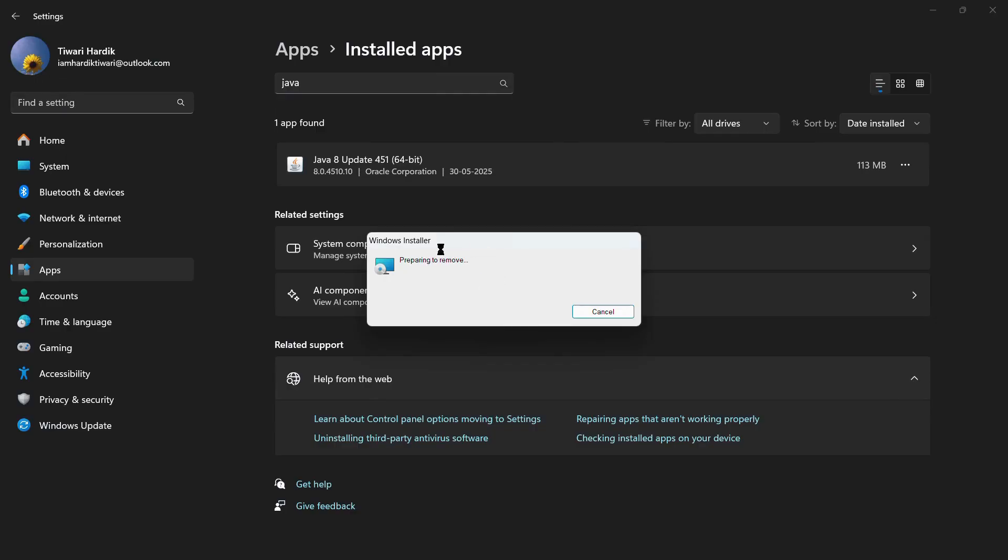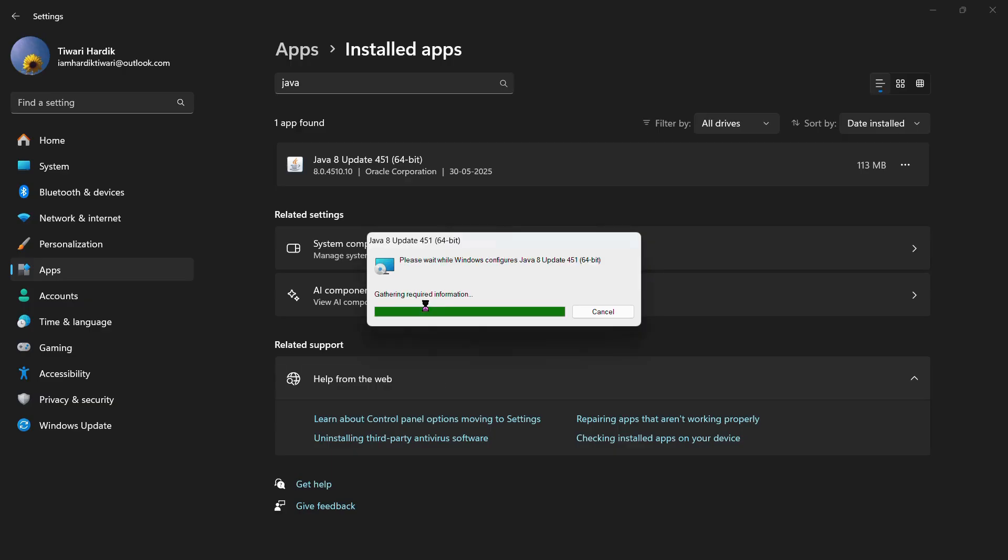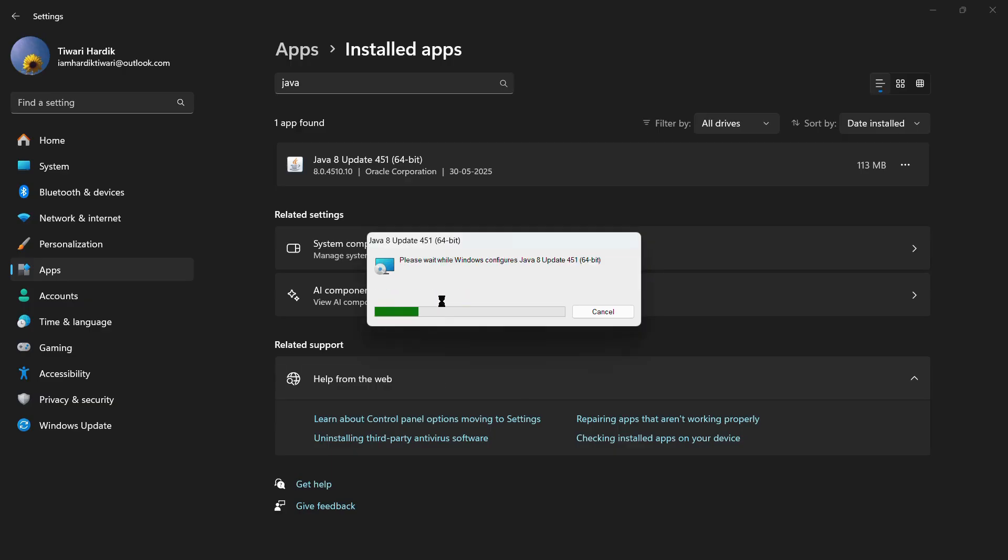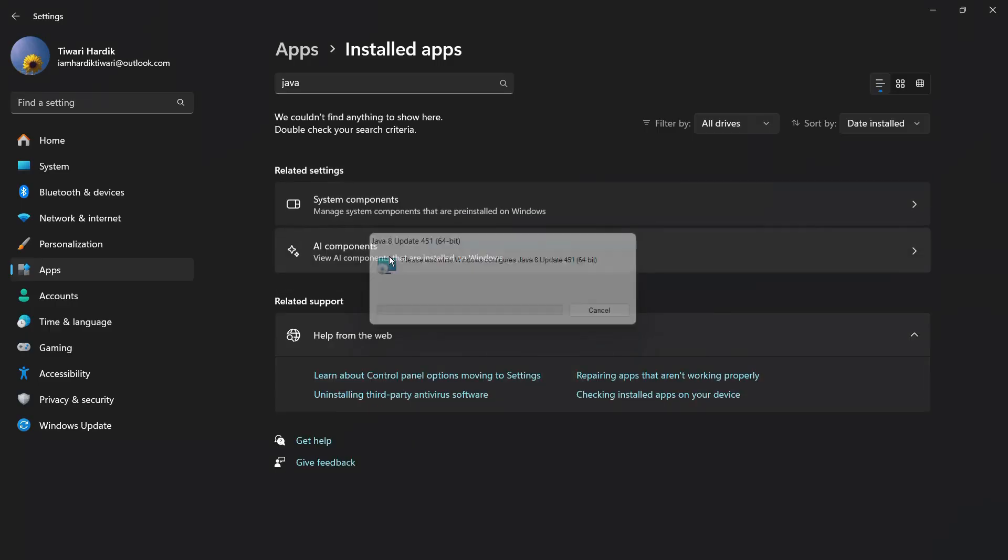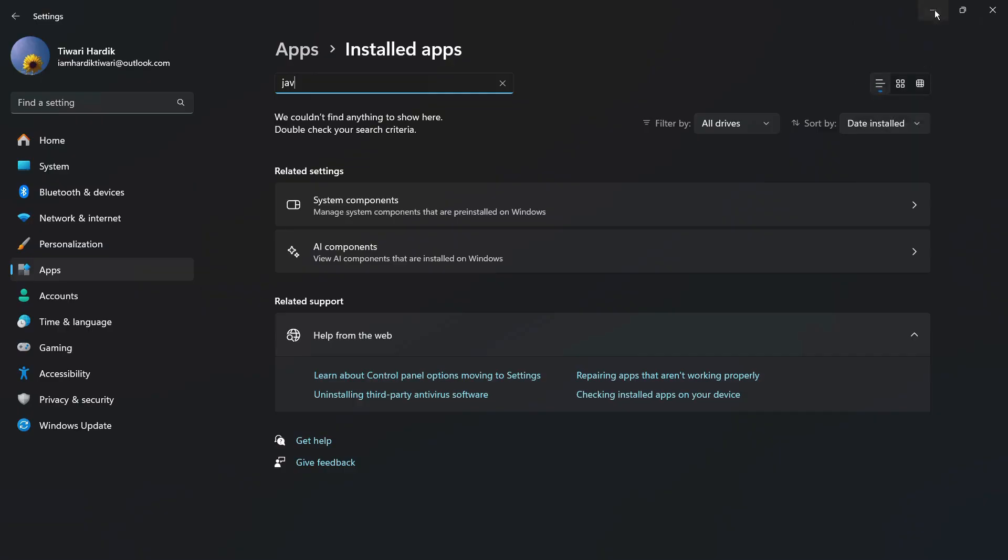Here you can see that this uninstaller wizard appears that says preparing to remove. It might ask you for permission on which you need to click yes. Here you can see that the uninstallation process has begun and Java has been successfully removed from the installed apps list. That's how easily you can remove or delete the Java application from your Windows 11 computer system.